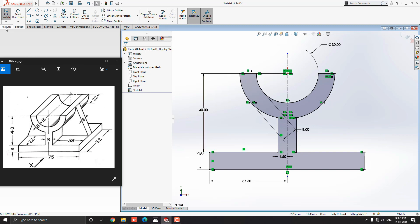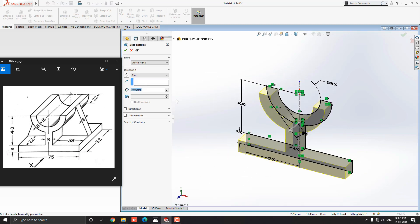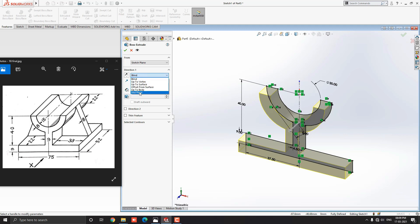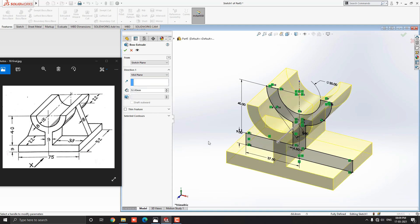Go to the feature tab and select the Extruded Boss Base tool. We extrude this profile with midplane up to 52 millimeters. Drop down the Direction 1 option and select Midplane, put the value 52 millimeters. See the preview and click OK.